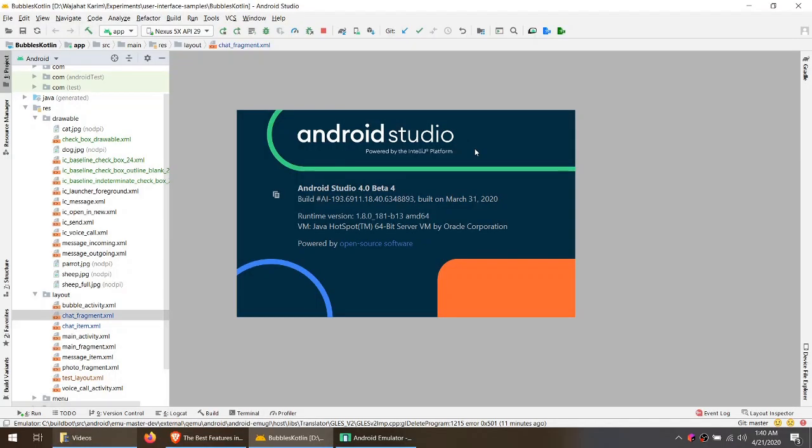Hey folks, my name is Vajaj Kareem. I am a Google Developer Expert in Android in Pakistan. As an Android developer myself, we spend a lot of time on Android Studio, and knowing it is very good for your productivity.